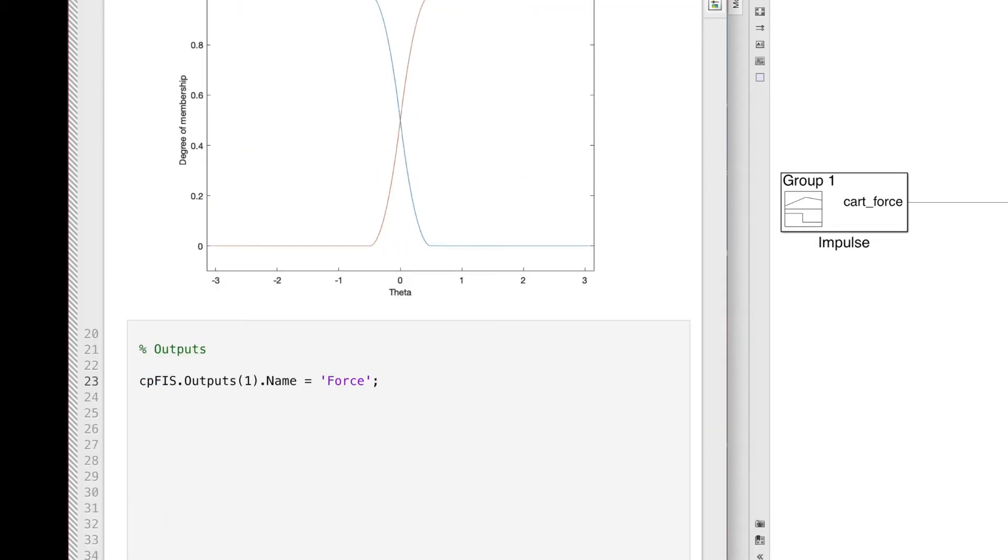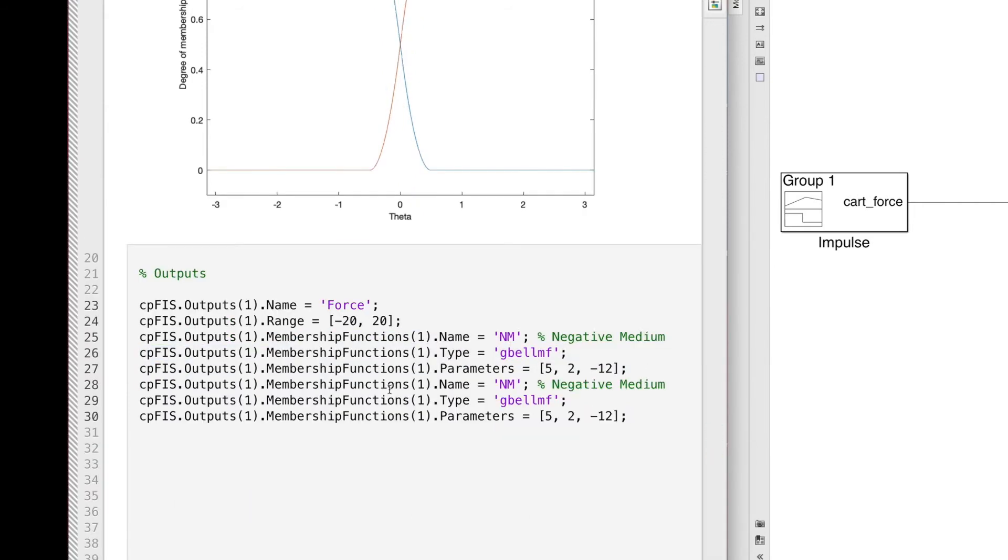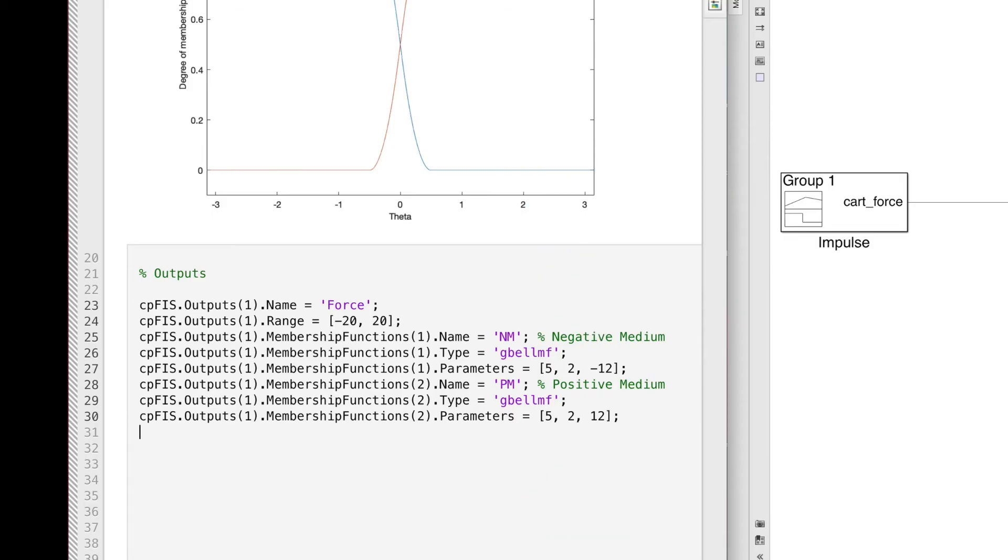So I'll define the output in a similar way, but this time I'll define the membership function shapes as a generalized bell function. I don't need these functions to saturate and extend to some unknown and arbitrary large value, since I know what force this actuator is capable of delivering. Also, I know how much force I want to apply to the cart, and so I'll situate these bell shapes within that range of about 12 newtons in either direction. I'm going to call them NM for negative medium and PM for positive medium.